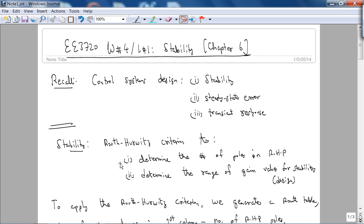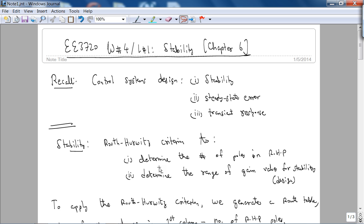The main concept in Chapter 6 is this technique called the Routh-Hurwitz Criterion. This is an algorithmic procedure that we will employ to do two things: first, to determine the number of poles in the right-half plane; and second — unlike Mason's gain rule — the Routh-Hurwitz Criterion is very useful for design, specifically to determine the range of gain values for stability. We will look at point two in the next lecture.